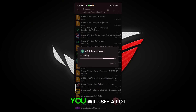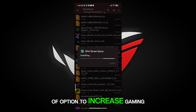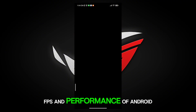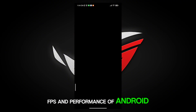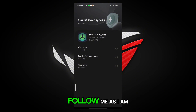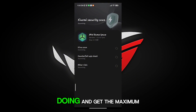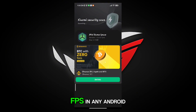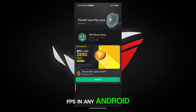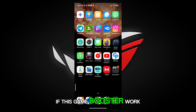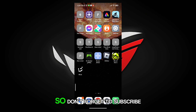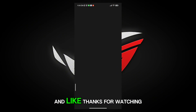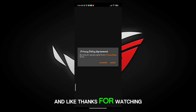You will see a lot of options to increase gaming FPS and performance of Android. Follow me as I am doing and get the maximum FPS in any Android. If this game booster worked for you, don't forget to subscribe and like. Thanks for watching.